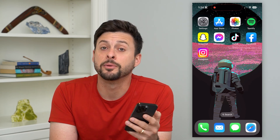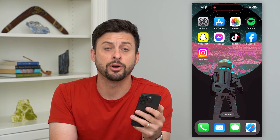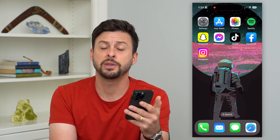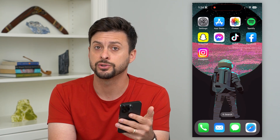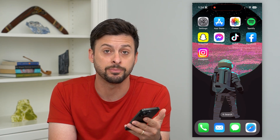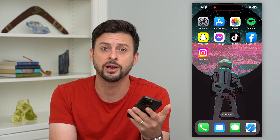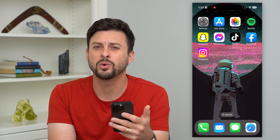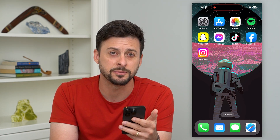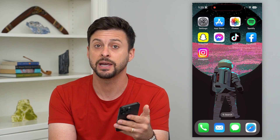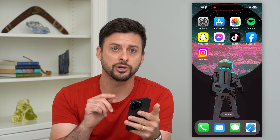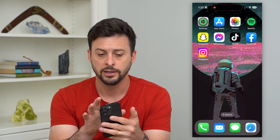Here's how to delete data from any app on your iPhone. If there's a specific app that's causing you concern, it has a bunch of your data, or you just want to free up some space related to that app data, I'm going to show you how to do that.